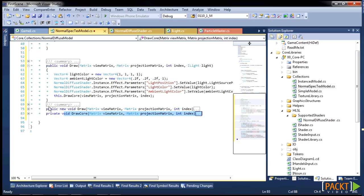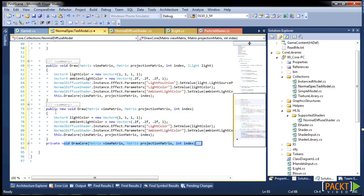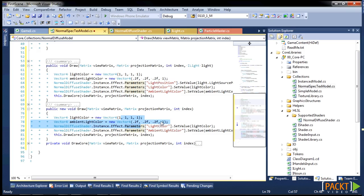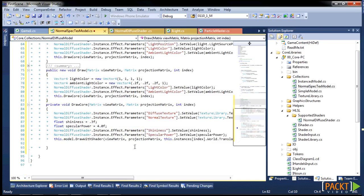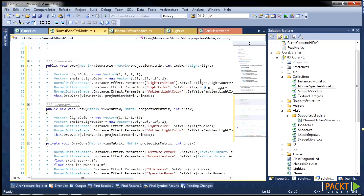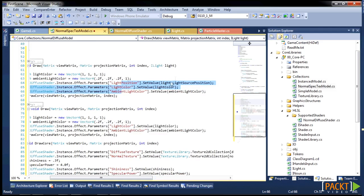So what happens here is you can either call the draw with a light, or you can call the draw without a light, and this will just use a default light color, and both of those will then pass in to the core. If you wanted to extend your light to change the position color and ambient color, here would be where you want to do that. So this is our light source position.